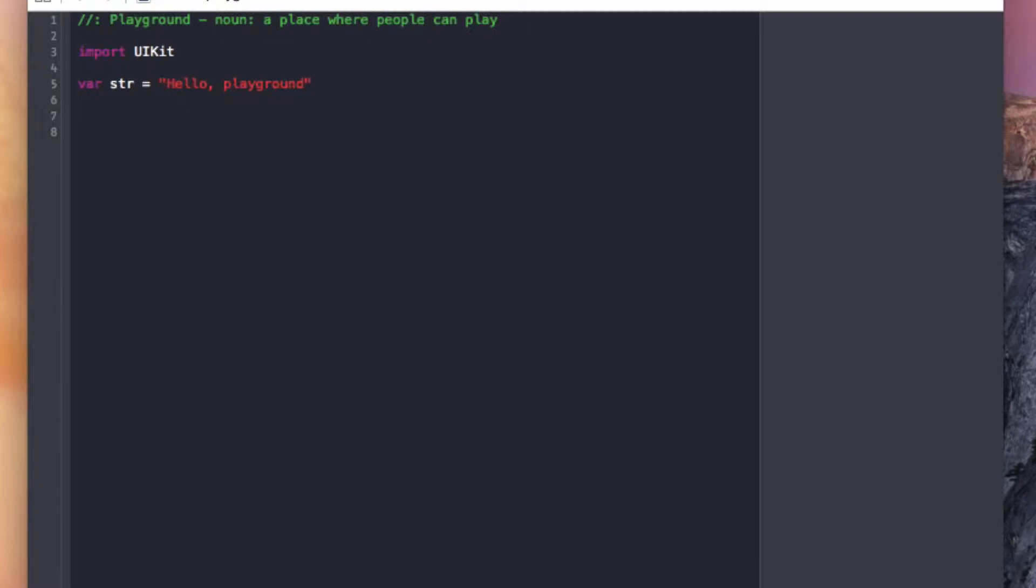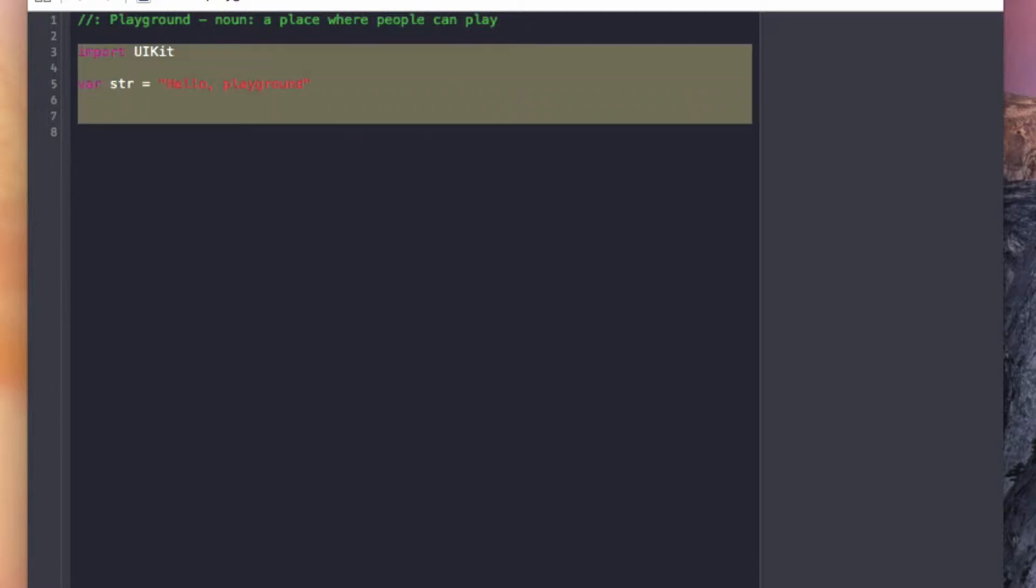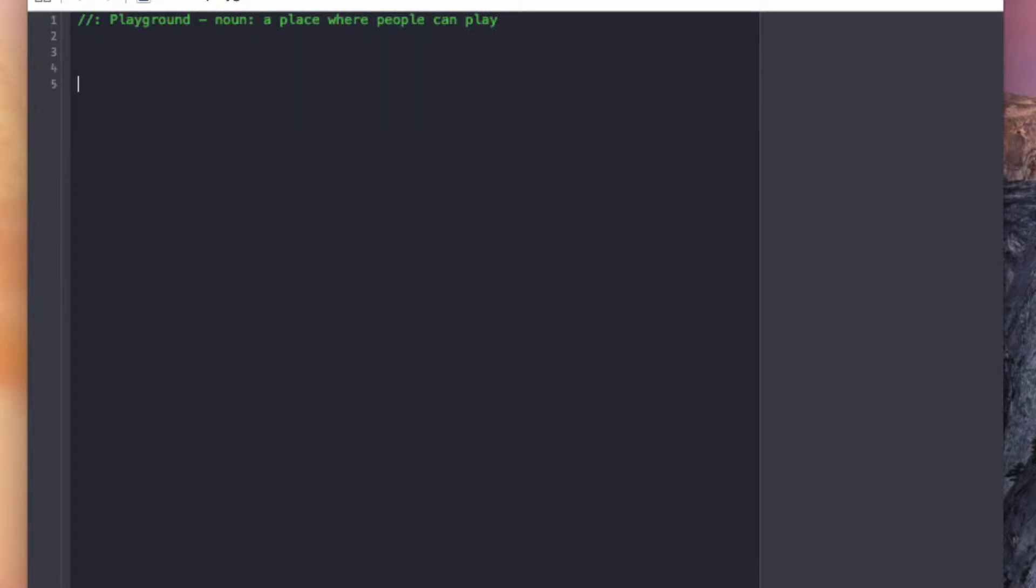What we're gonna do is we're gonna go over enums. So what's the best way to do this? The best way to do this is simply to make an enum. You do that with the enum keyword, and then you can call it whatever you want, example. I like to have the first letter capitalized and then you can have certain cases.